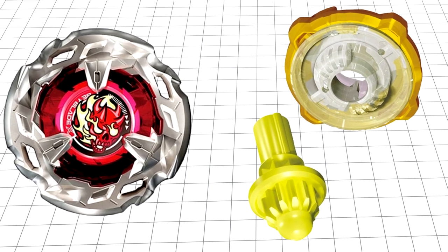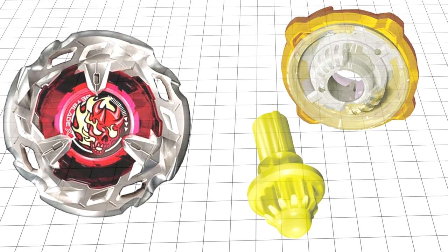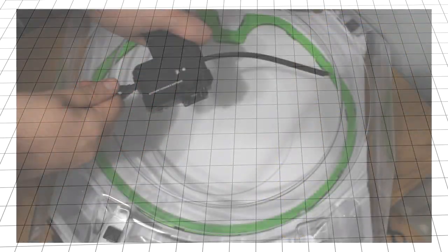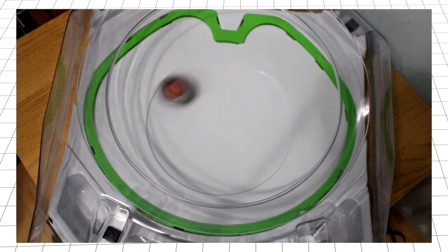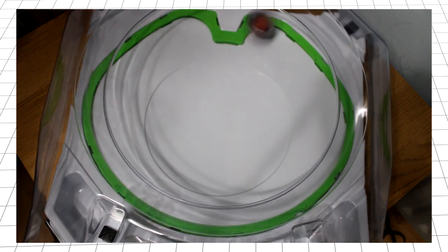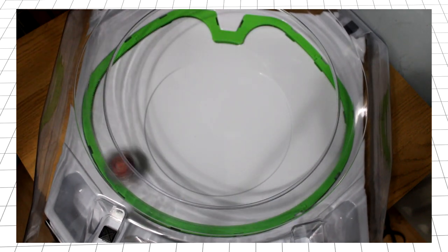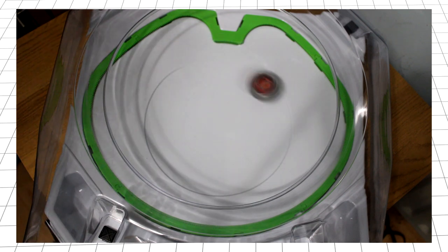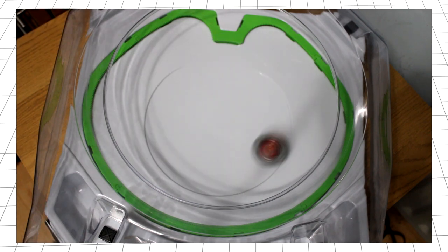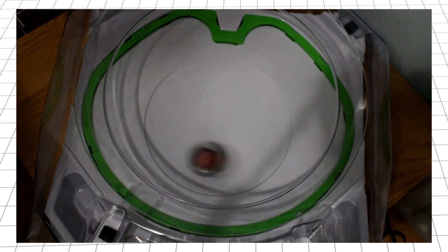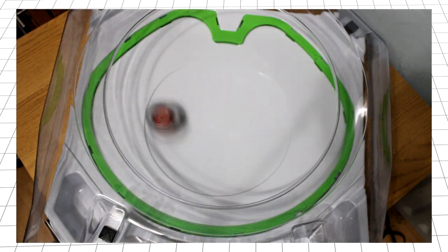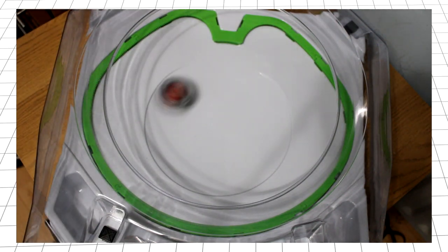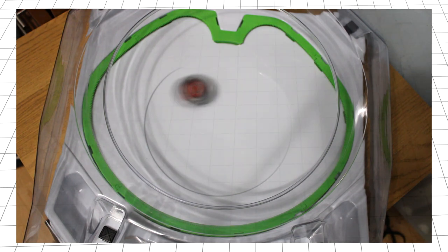Before getting into the test battles, let's ease into it with some test launches to get a better idea of how this bay performs. First off is a flat, light launch. Immediately, its movements are aggressive, riding the extreme line and getting bursts of speed even with minimal force behind the launch. That said, it quickly calms down and circles the edges of the center and appears to have fairly decent stamina, provided it doesn't topple over.